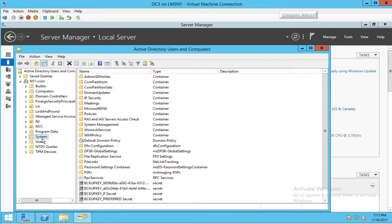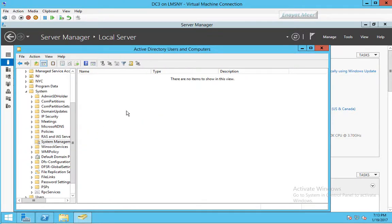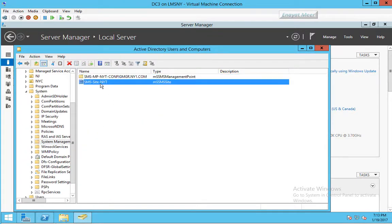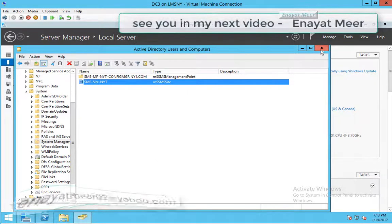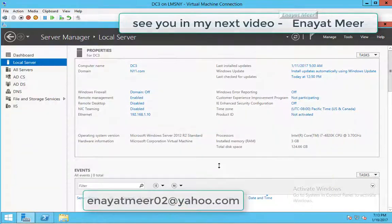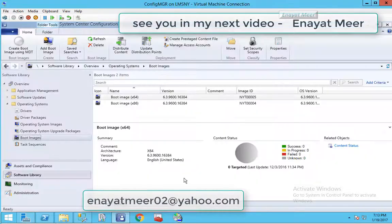And my site name under system management. This was one of the requirements for your configuration manager. You have to extend your schema and you have to add this new container system management under system container and you add your site server here. This was the whole configuration of MDT integration.